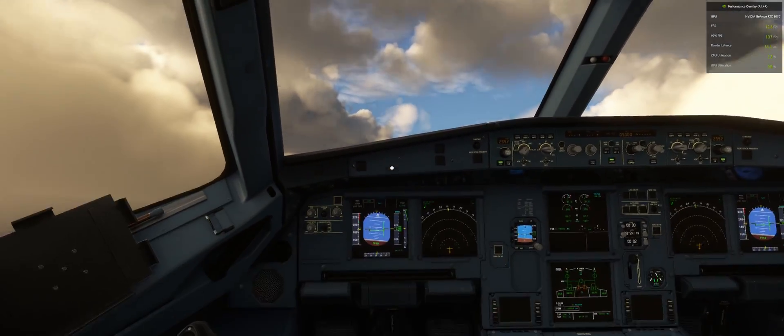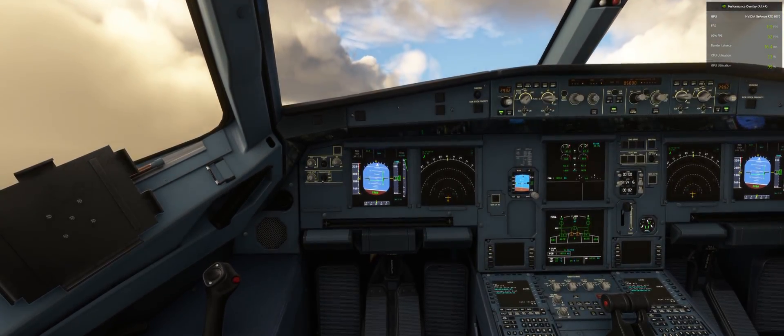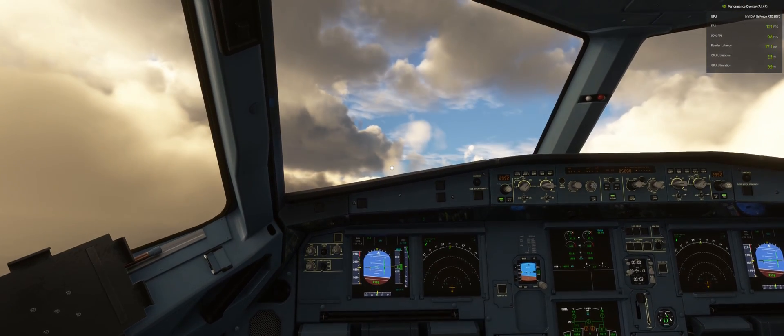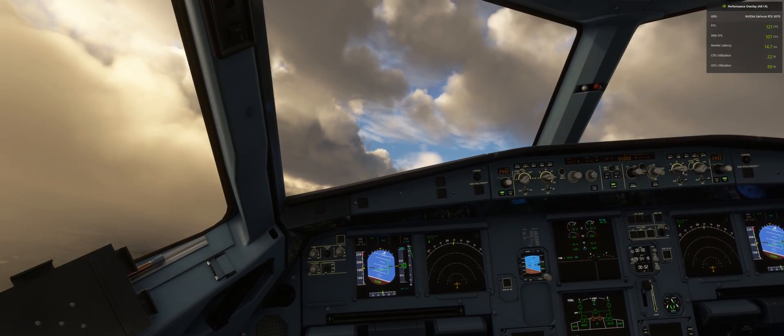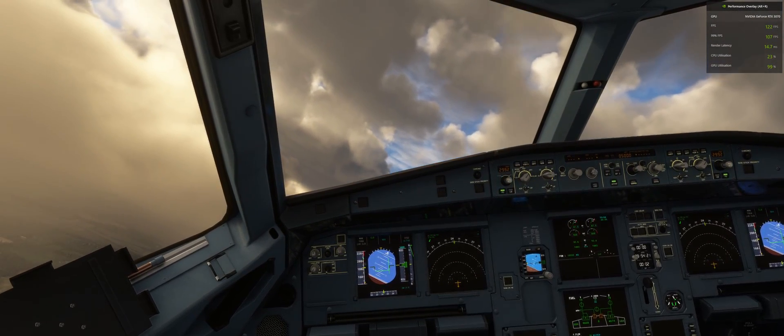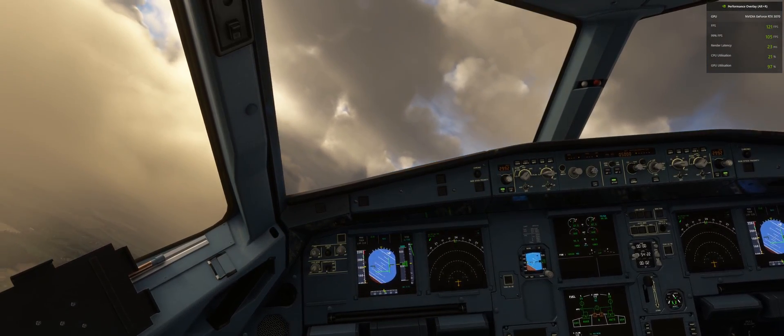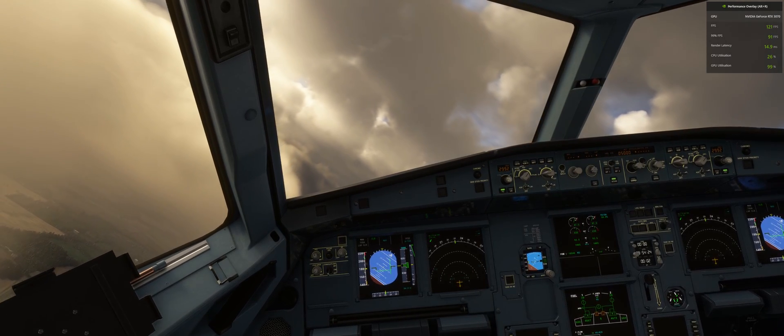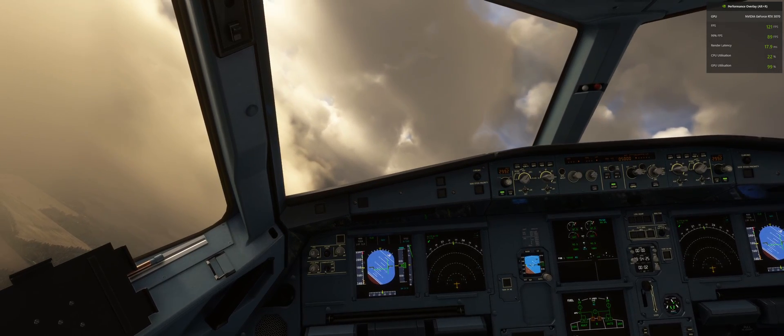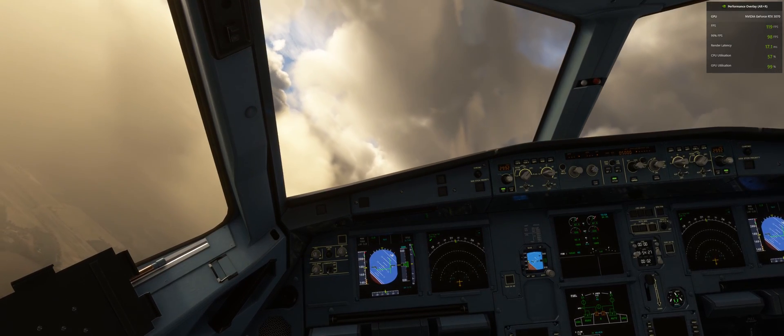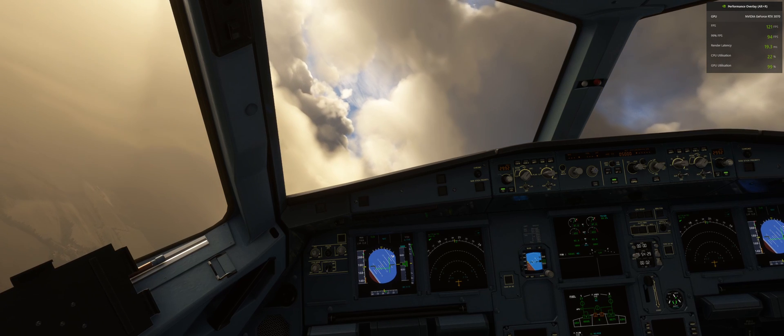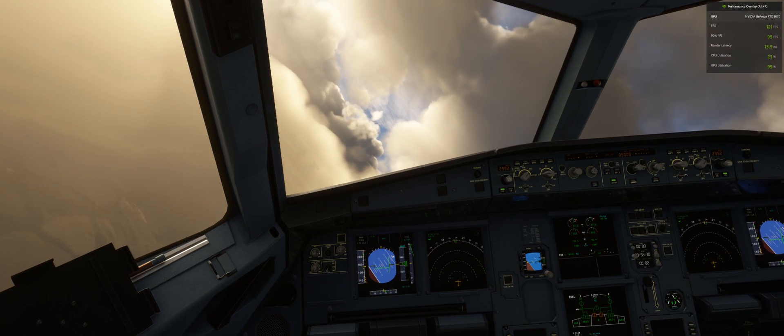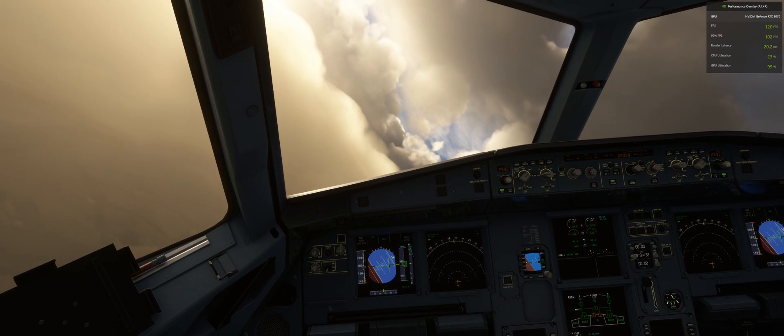Now this is not the real DLSS, this is just using FSR and tricking the sim to enabling the option for DLSS frame generation. So we are using AMD's technology FSR 3 which enables this.